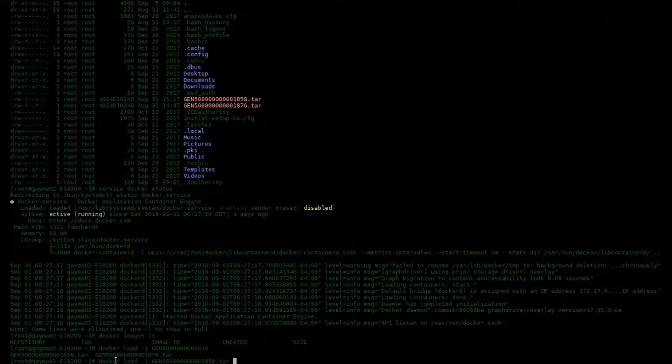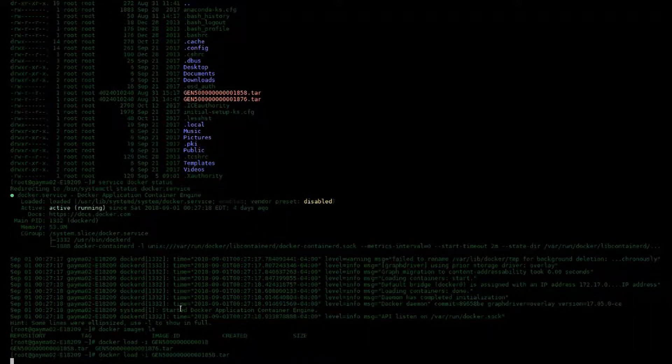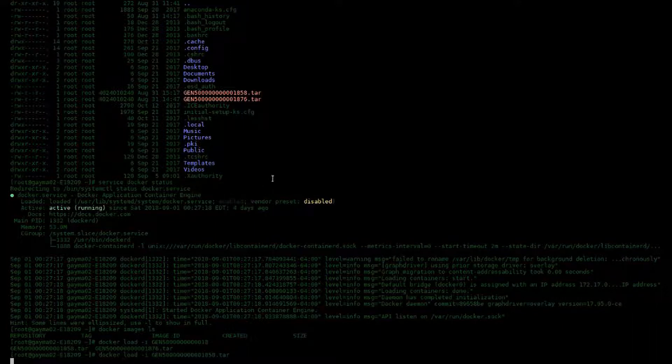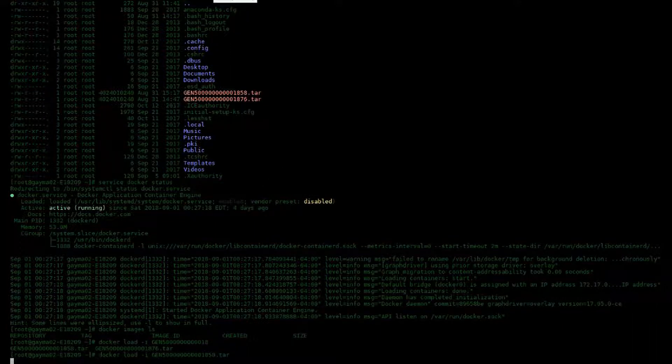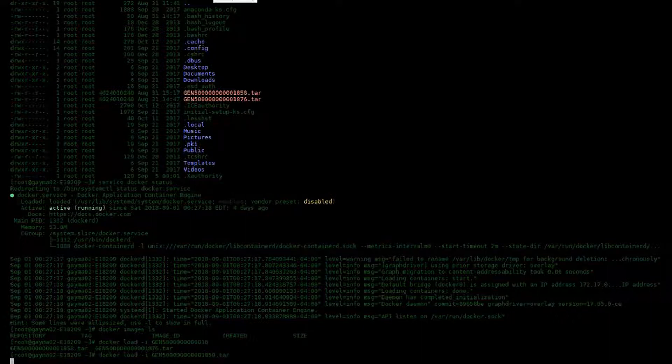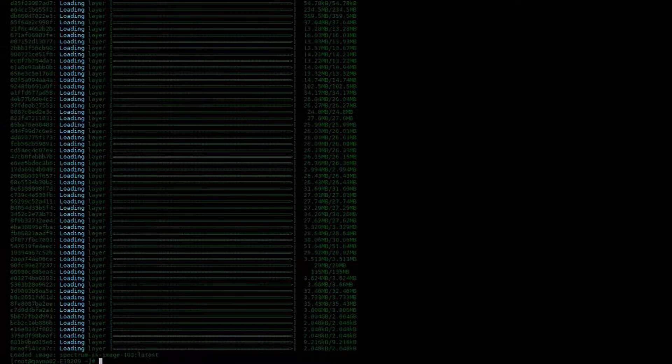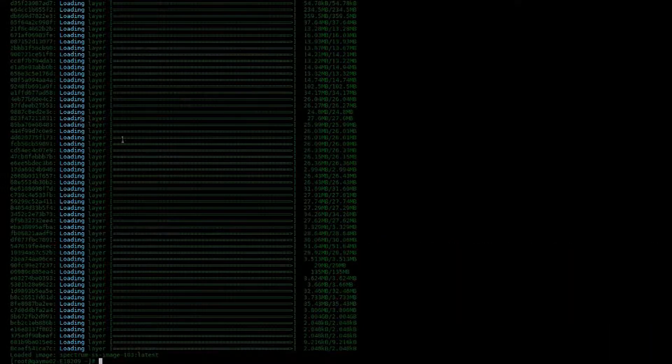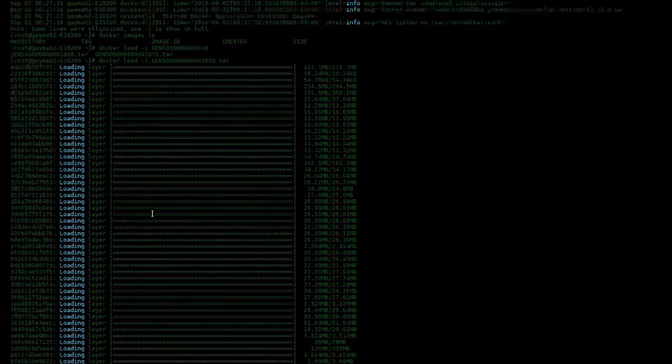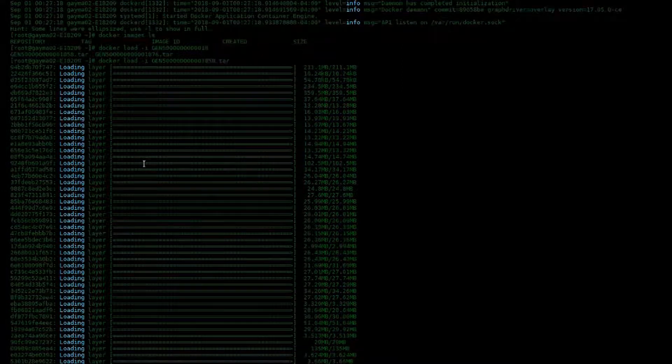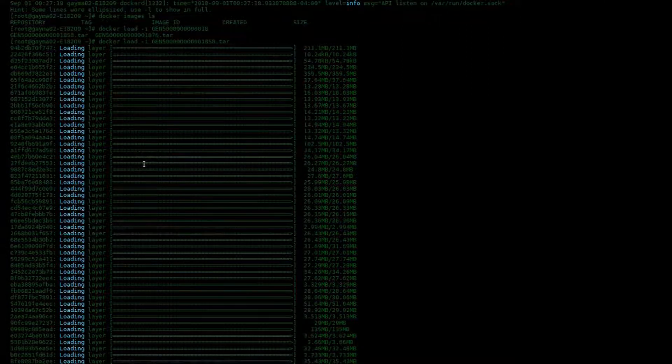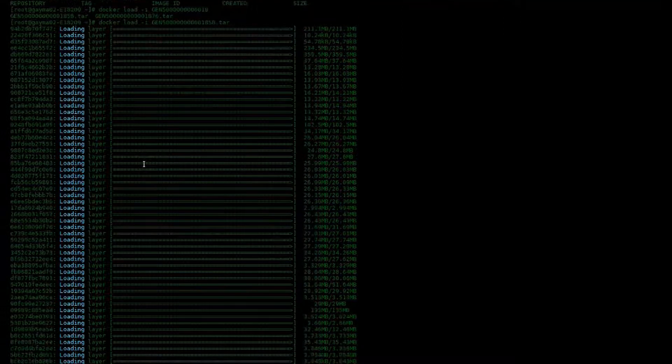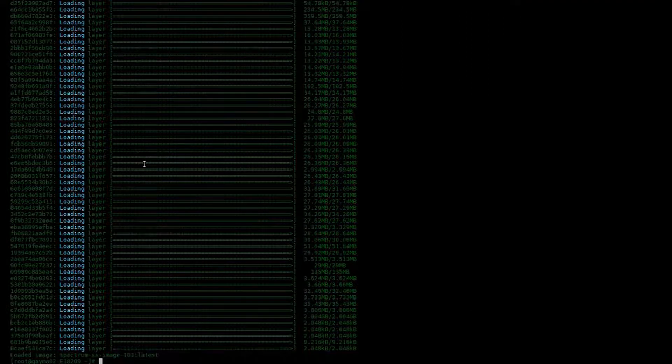You'll notice here that the extension is .tar. This is required for Docker and you must gunzip the downloaded media from the Spectrum support site. This process will take a little while. I paused the video during this portion, but it should take less than 10 minutes to load into Docker.